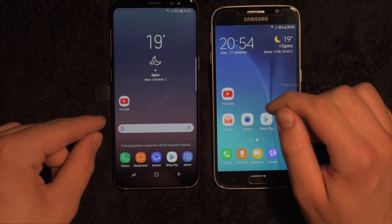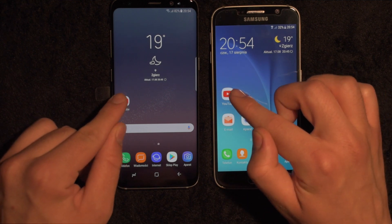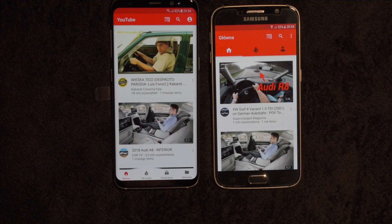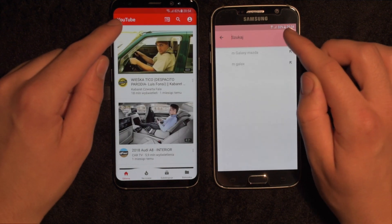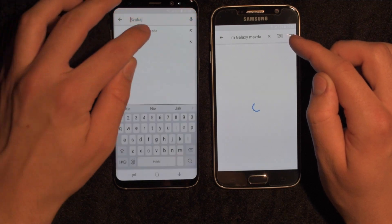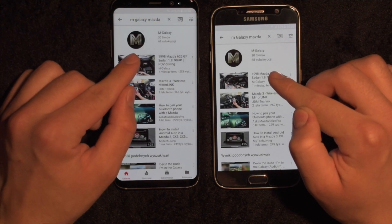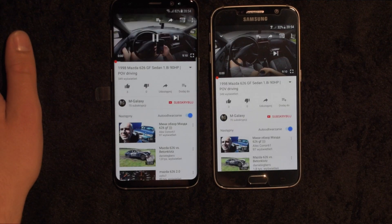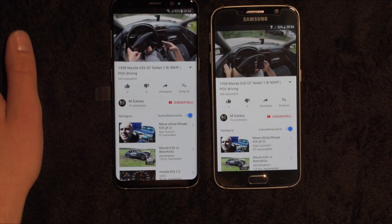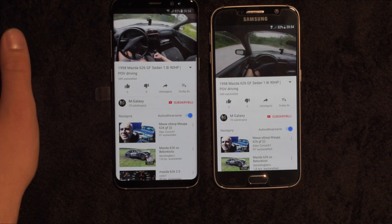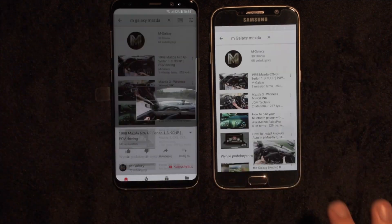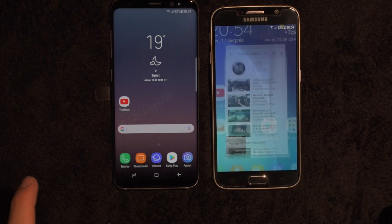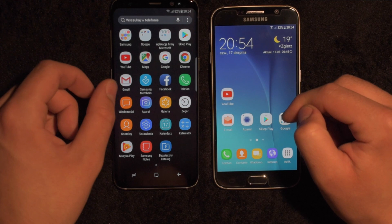We can test YouTube in one, two, three. A little bit faster on the S8.